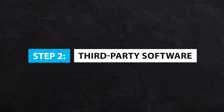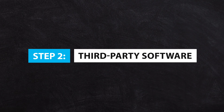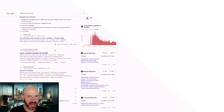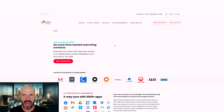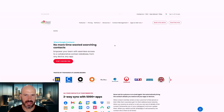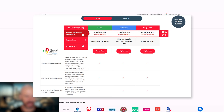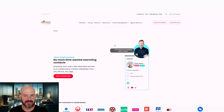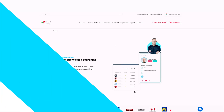Step two would be to look at third-party solutions. There are a number that connect to Google Workspace. Shared Contacts for Gmail is a plugin that you can use, and it comes with a small price. You add that to your contacts and it will allow you to set up shared contacts between different people.